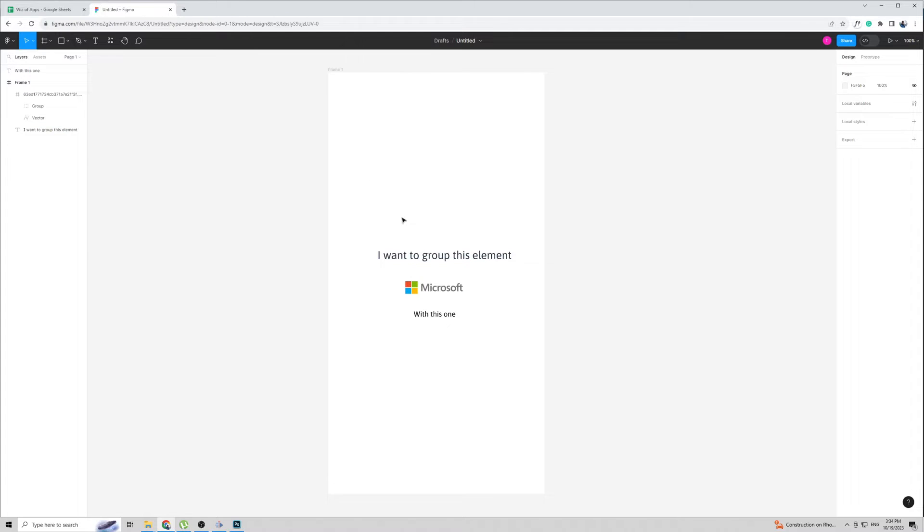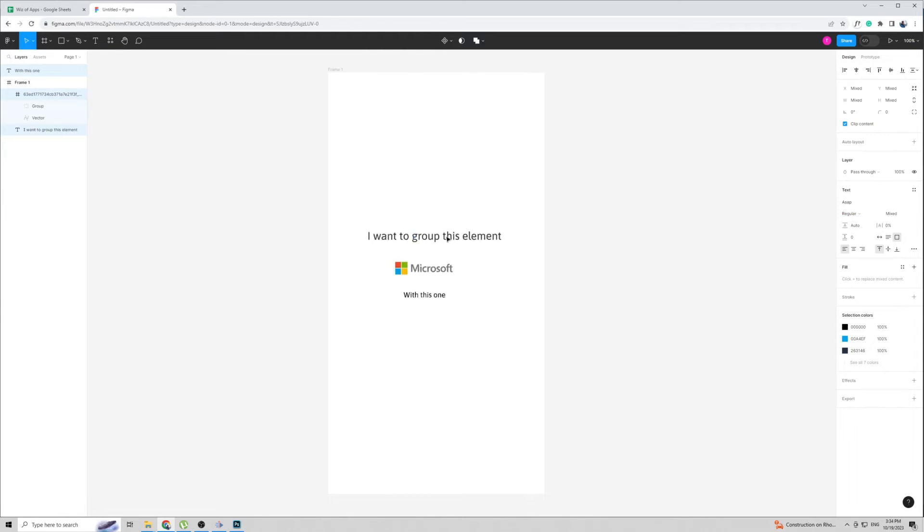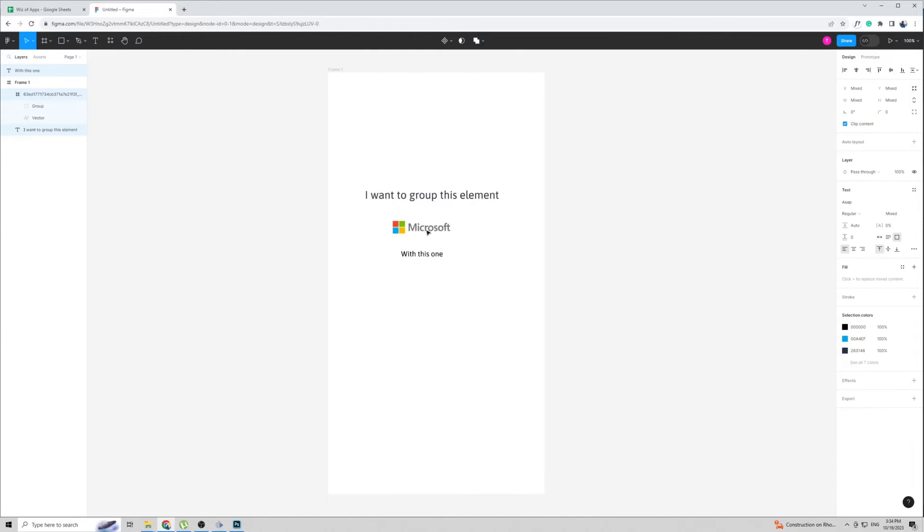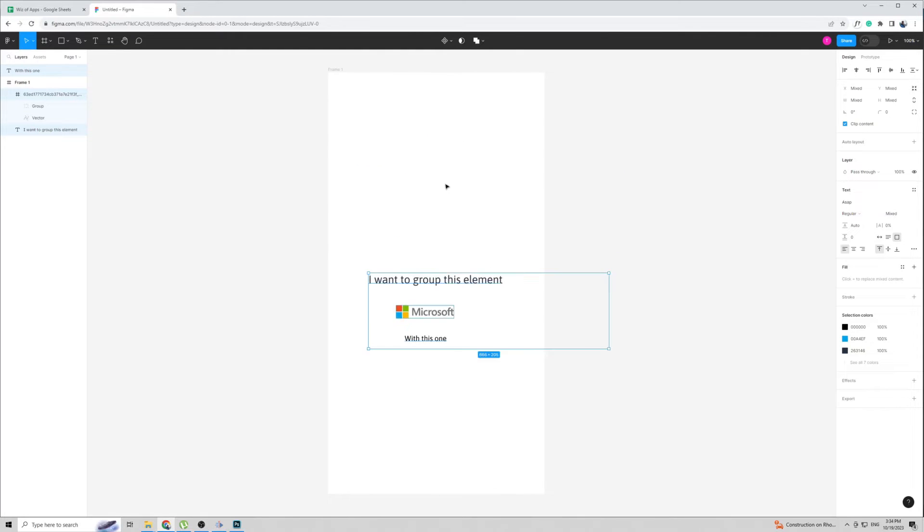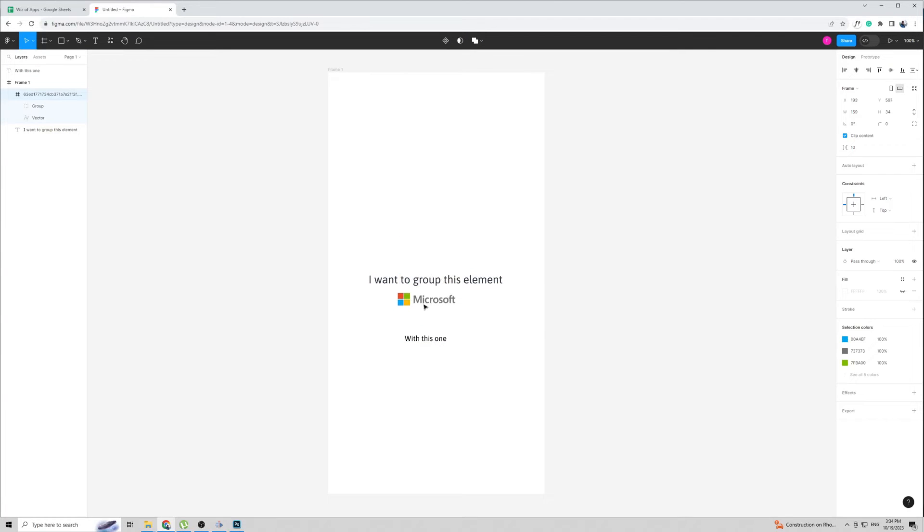If you want to group them temporarily, all you have to do is click anywhere on the screen and then drag across. As you can see, the elements are now grouped together. They will be grouped together until I click away. So if I click here for example, all the elements go back to being individual.